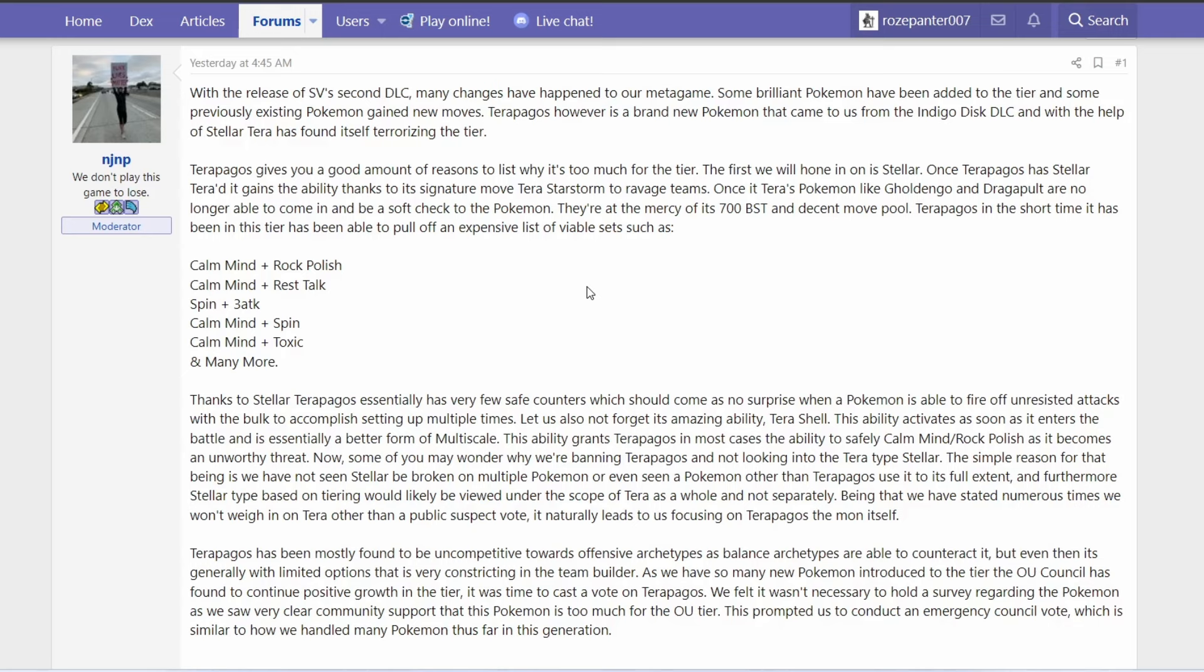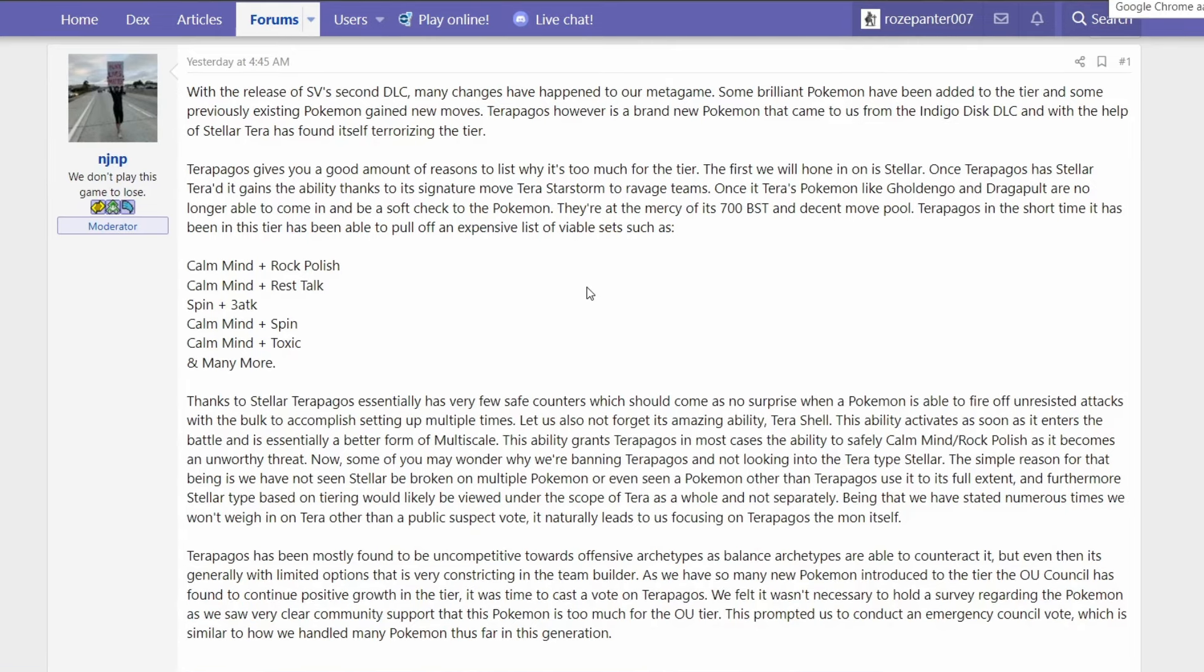It's been banned after about two days or something, a very quick ban though not a surprising one. I'm gonna go over why it got banned - got a post right here, gonna go over the post, not the whole thing, and we're gonna go over some sets as well.